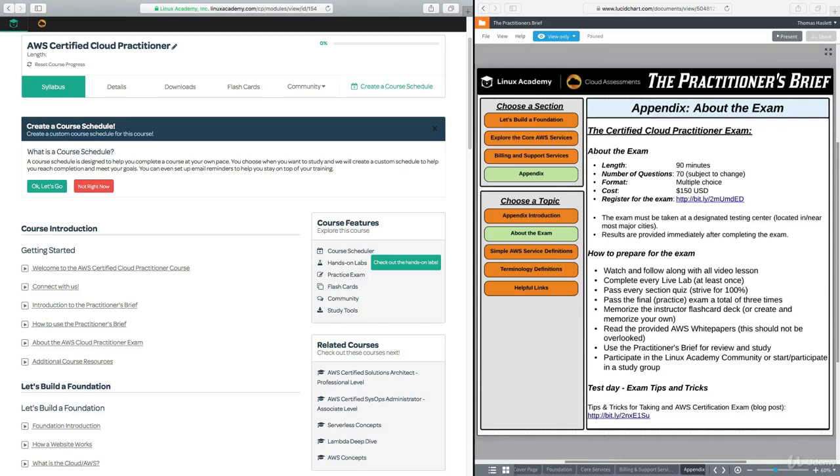Hello, and welcome to this lesson in which we're going to talk about the Cloud Practitioner Exam. Over here in the appendix of the Practitioner Brief, you are going to see a topic called About the Exam. If you want to go ahead and click on that, you can follow along and view the information that I posted here about the exam. So let's talk a little bit about it.